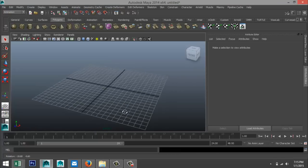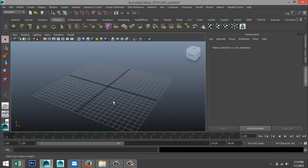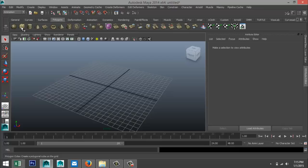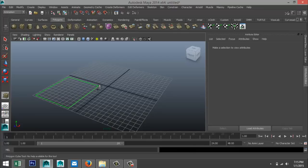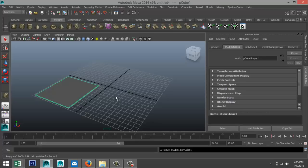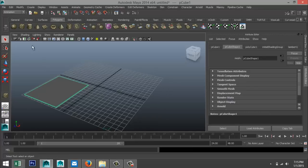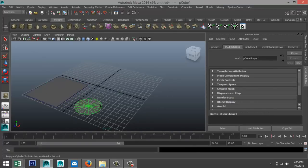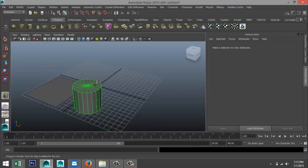So what we're going to do is we're going to create a couple of very simple shapes. We are going to create a polygon plane, pull it up, I'll hit 5 for shaded mode. We're gonna take a polygon cylinder and we're going to take a sphere.